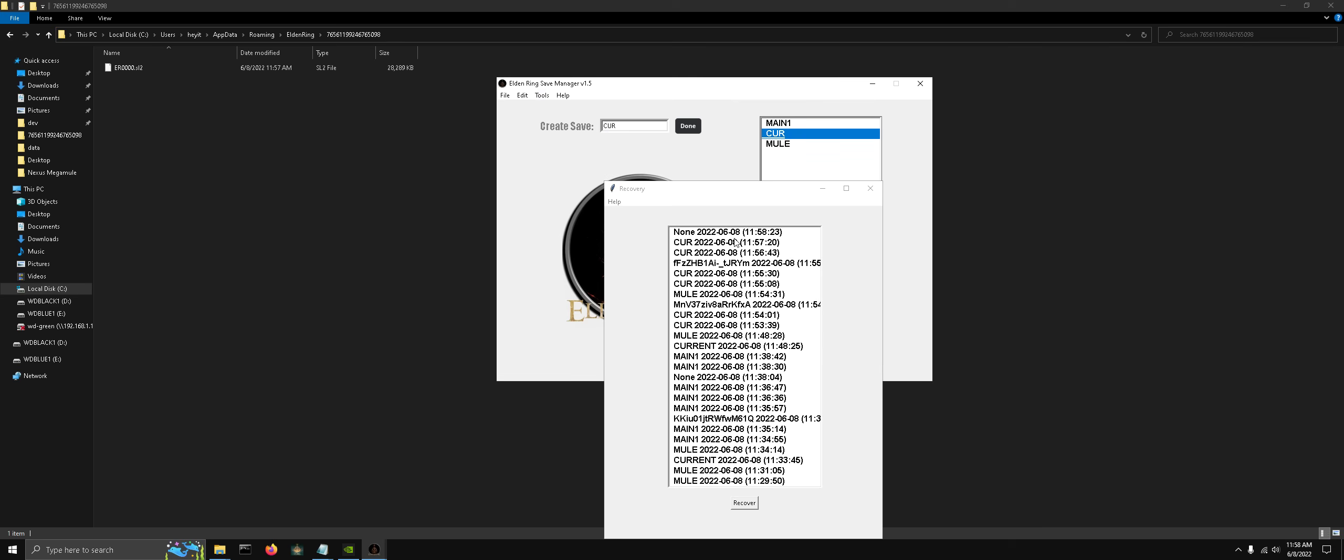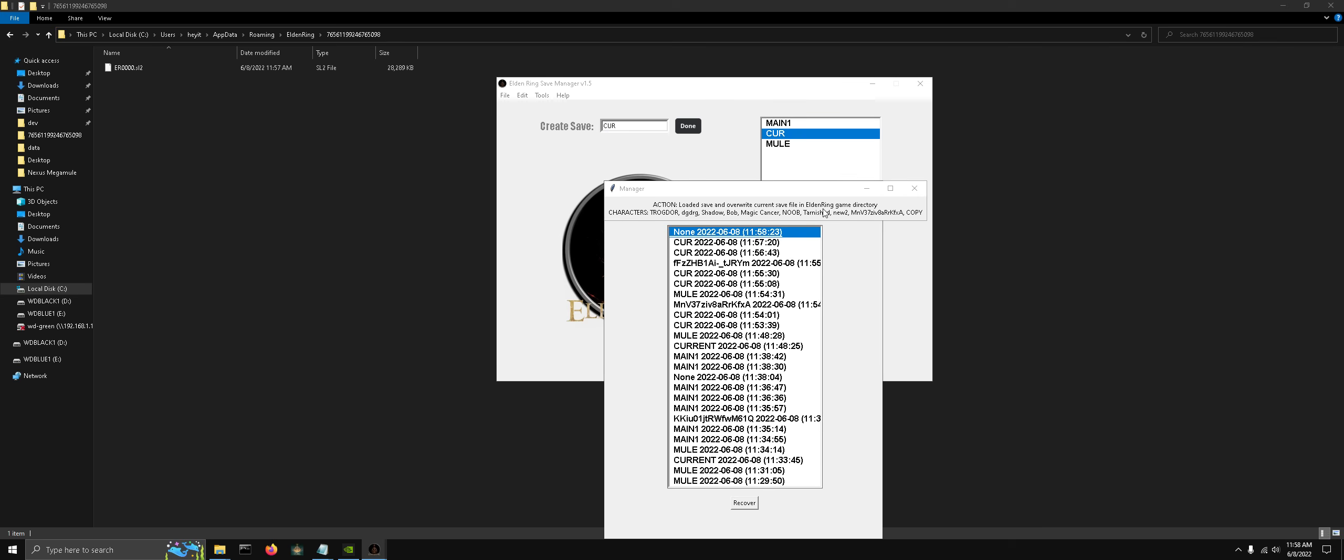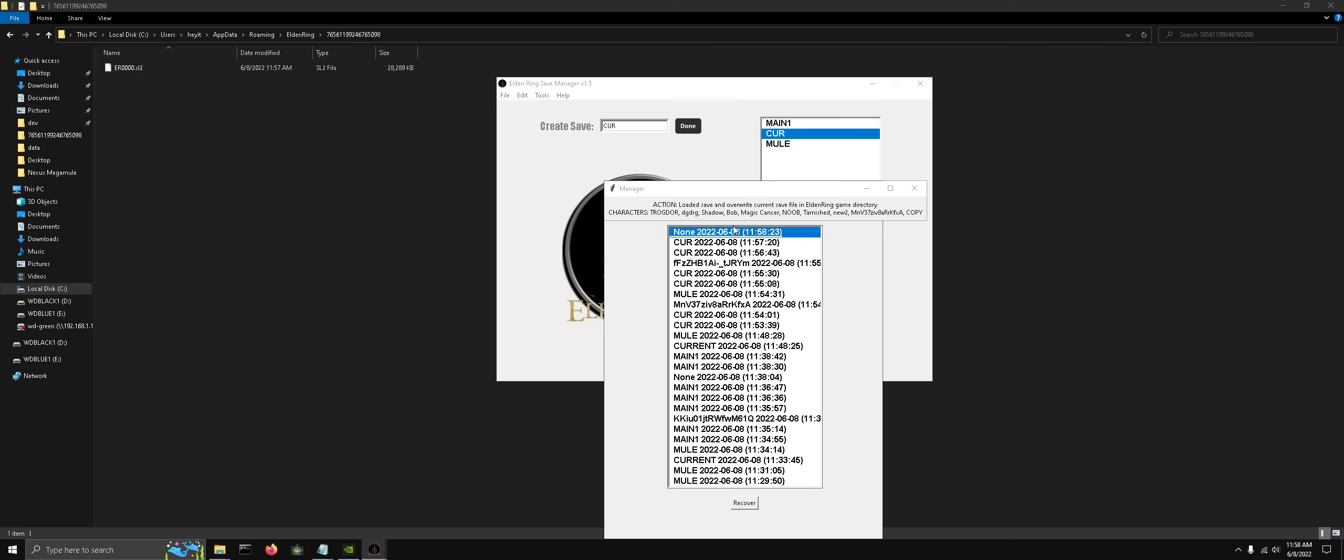You can also see that even loading saves backed up the current save file in your Elden Ring game directory, just in case you accidentally loaded a save and overwrote a save file that you wanted to keep. It's still cataloged.